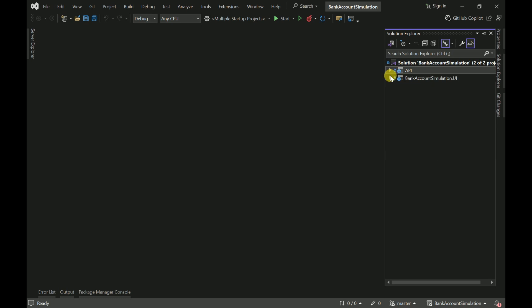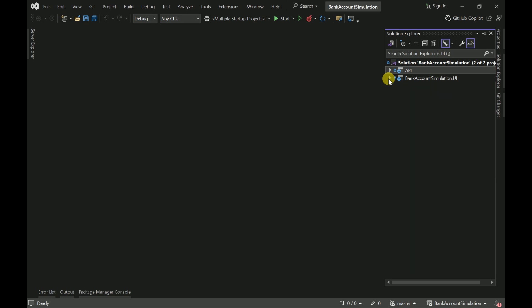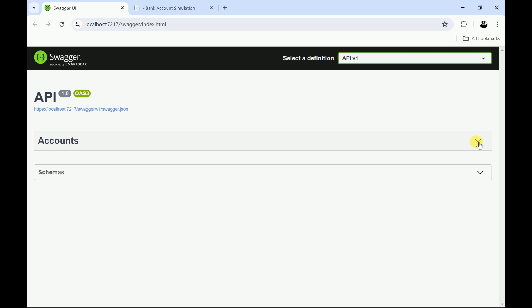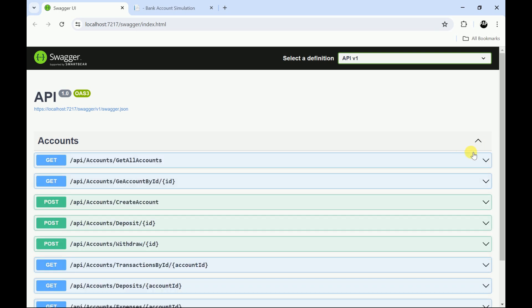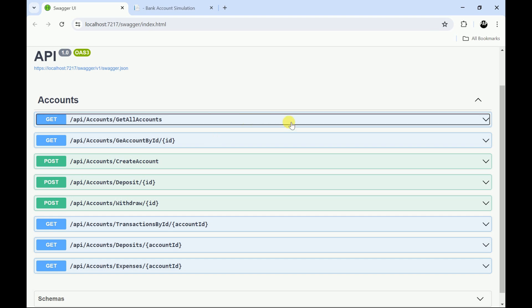For this project we have created two projects: an API and an ASP.NET Core MVC project for the user interface. We are going to use Entity Framework Core. This is the API project where we can see all the methods — for example, to get all accounts. These are all the methods we are going to implement to retrieve data.